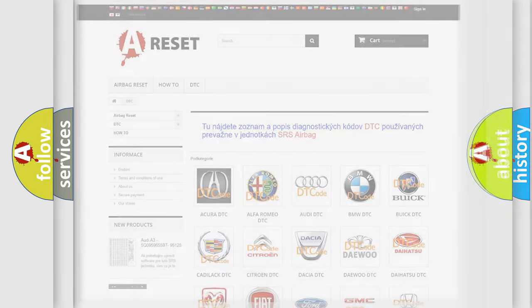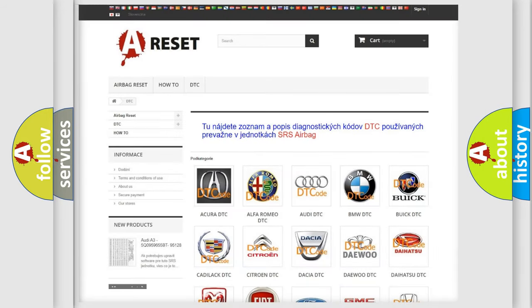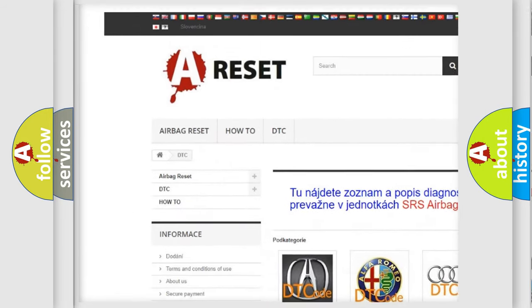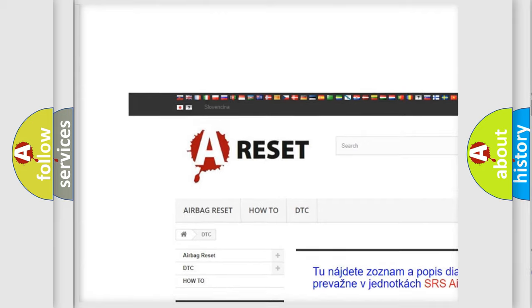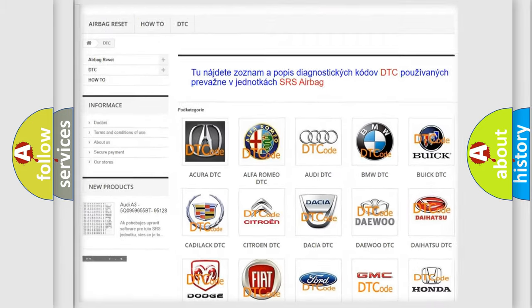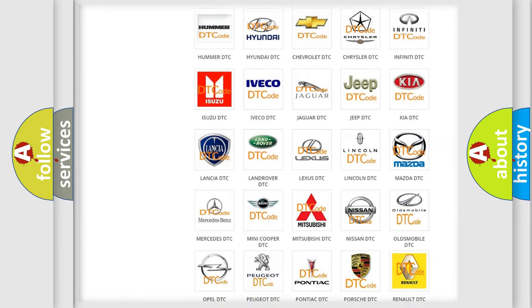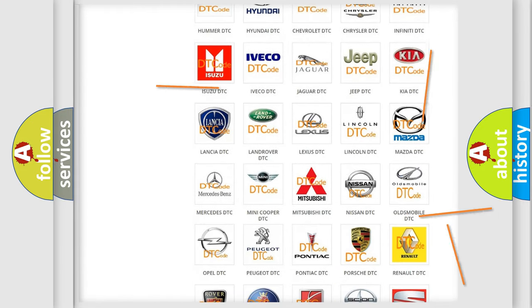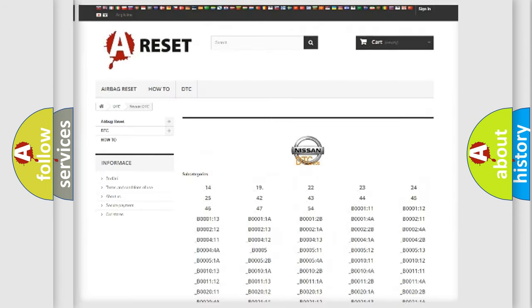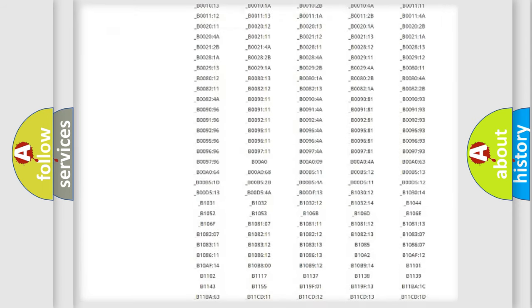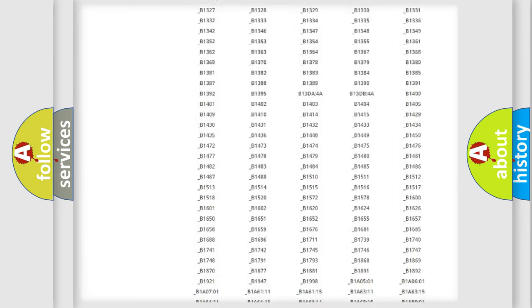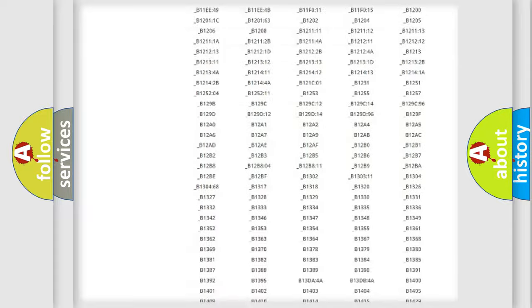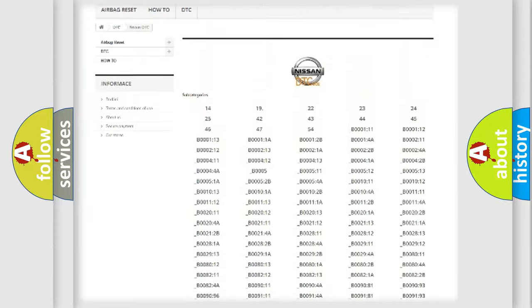Our website airbagreset.sk produces useful videos for you. You do not have to go through the OBD2 protocol anymore to know how to troubleshoot any car breakdown. You will find all the diagnostic codes that can be diagnosed in Nissan vehicles.